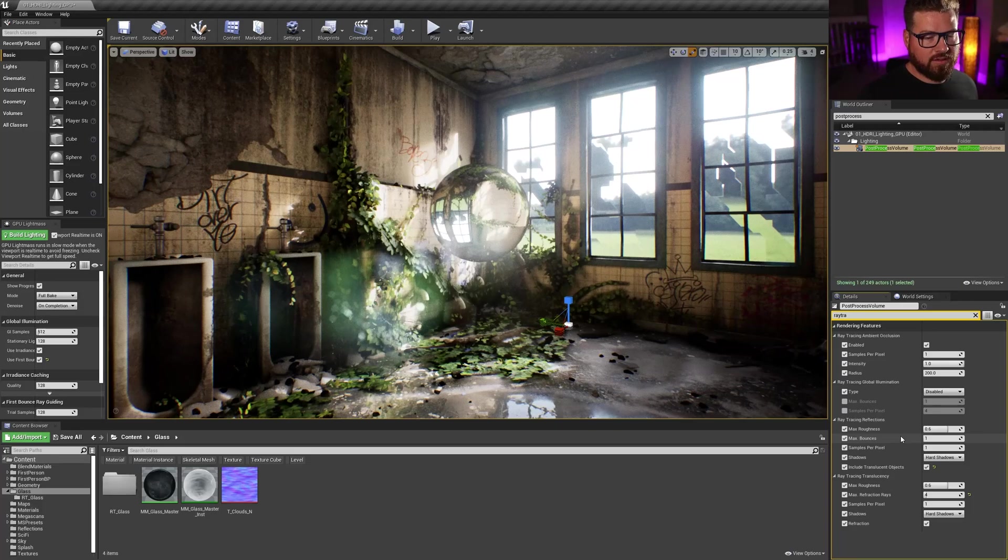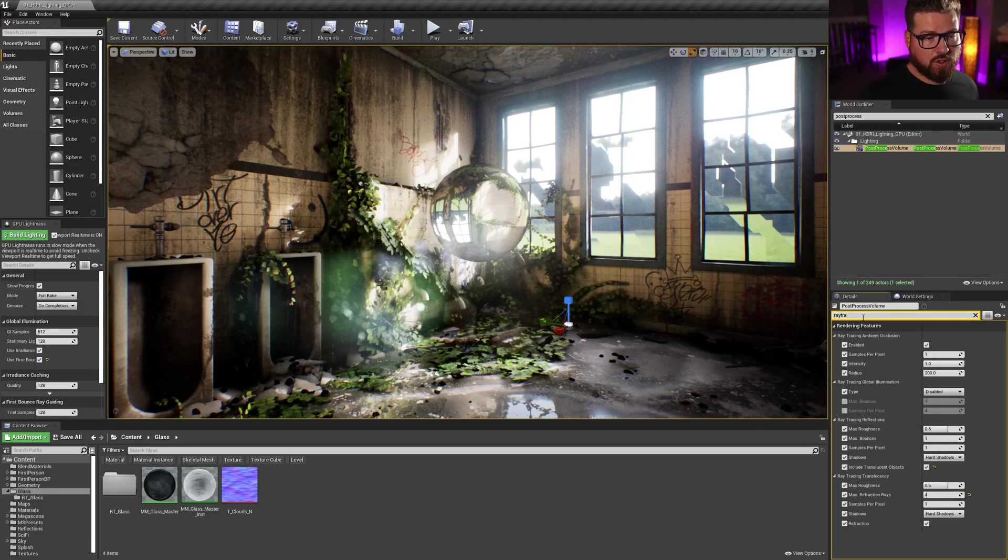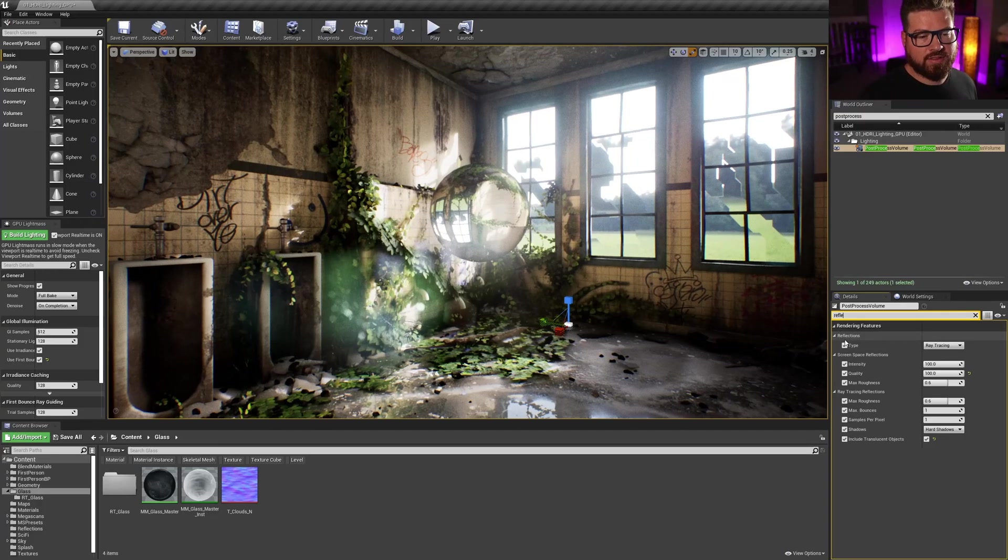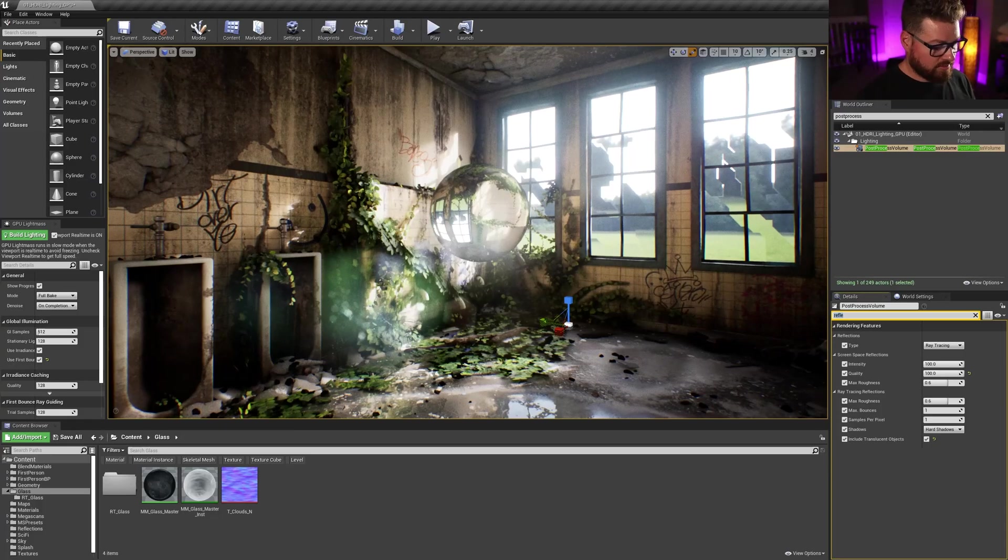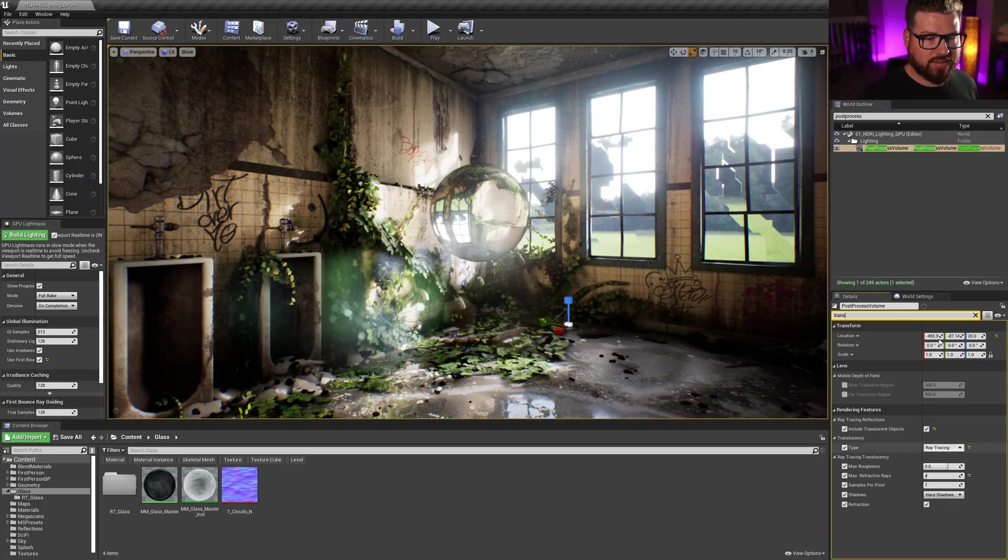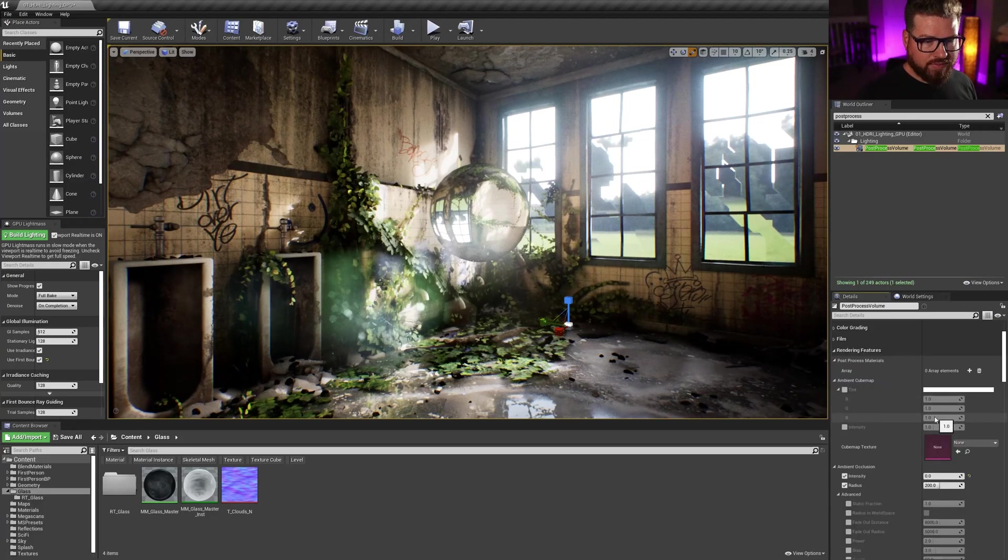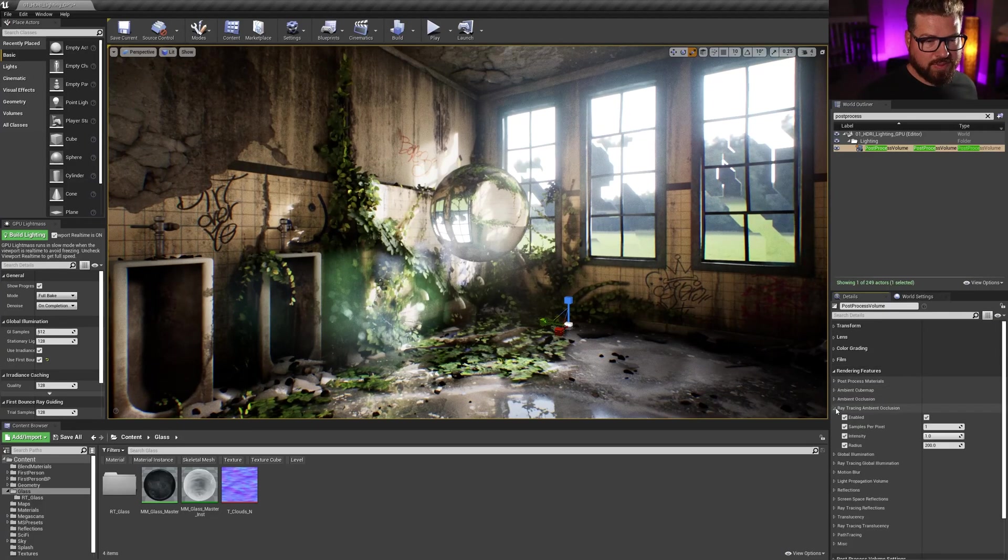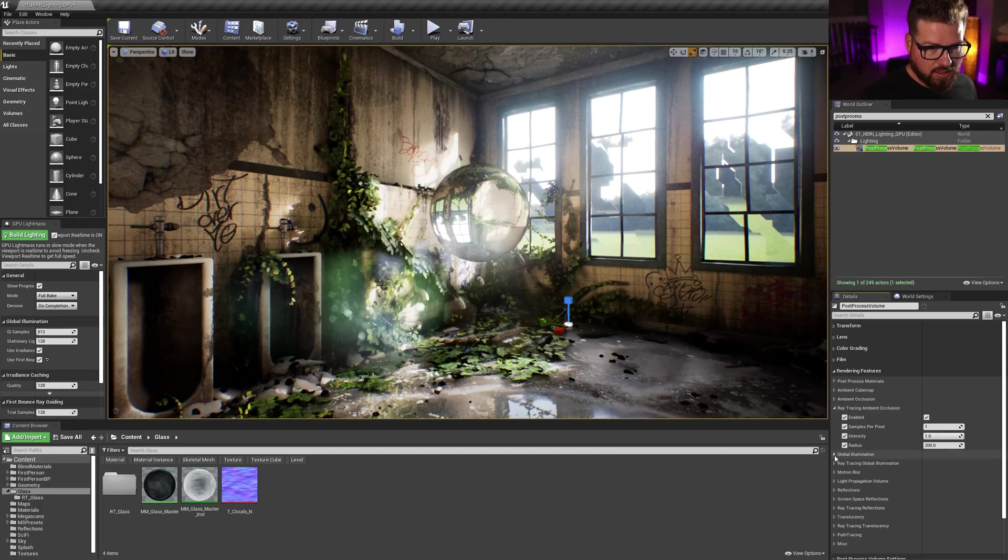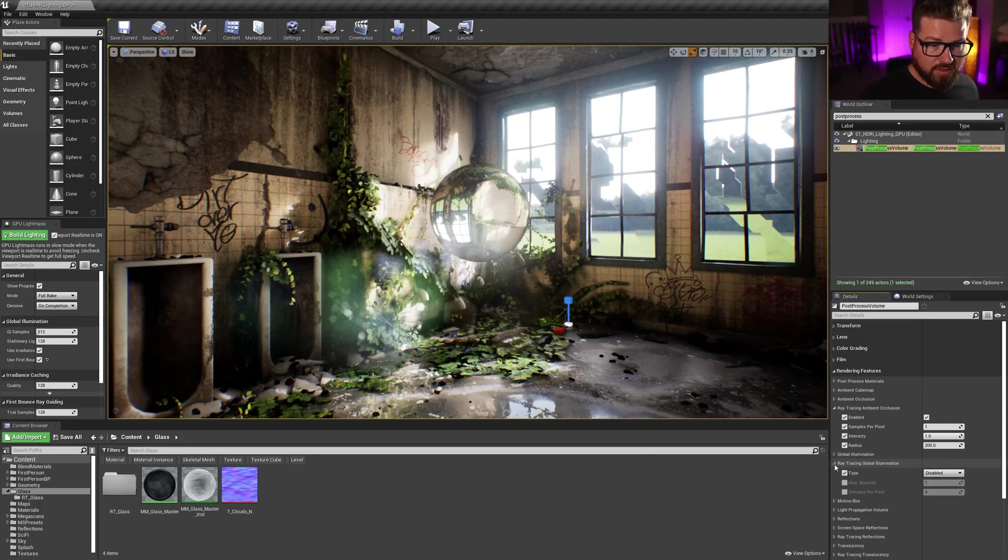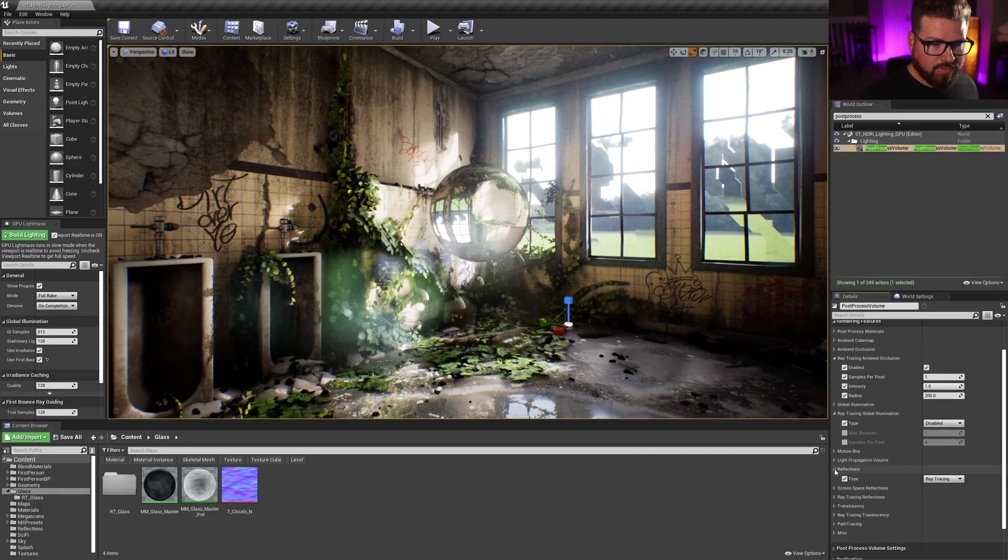What we don't have here is the option to turn them on and off. So if I type in reflections, we'll see that I've got this reflections type raytracing. And then I also need to type in translucency and we'll see that translucency, we've got raytracing. So if I roll all of these up, it is under rendering features. So under rendering features, if we expand raytraced ambient occlusion, we've got our settings for the raytraced ambient occlusion there. The global illumination or raytraced global illumination rather, we've got the type there.